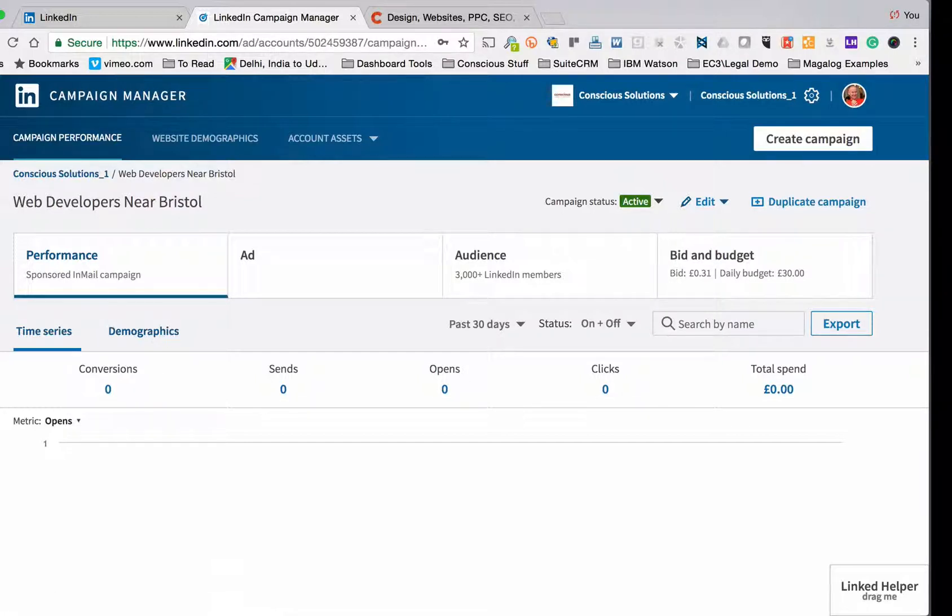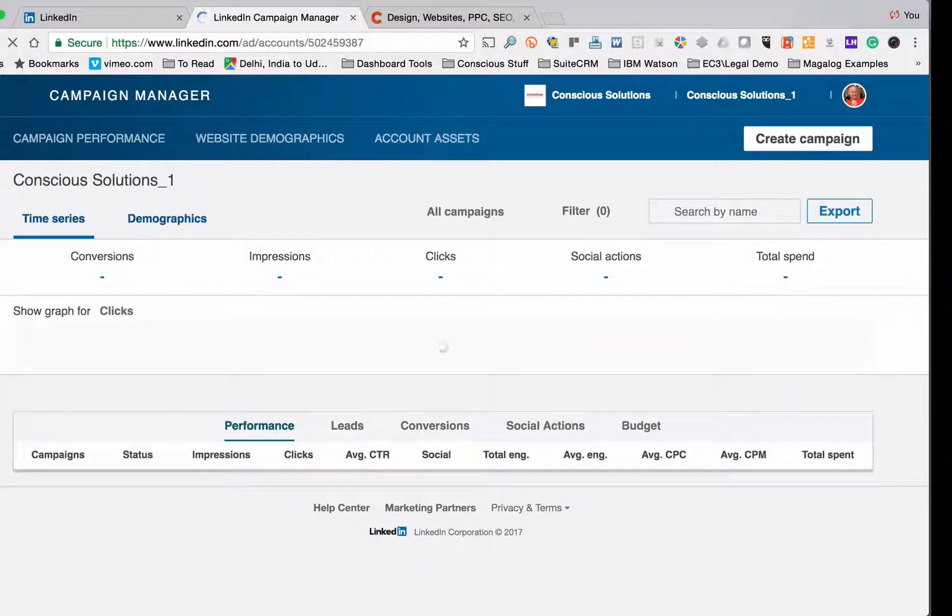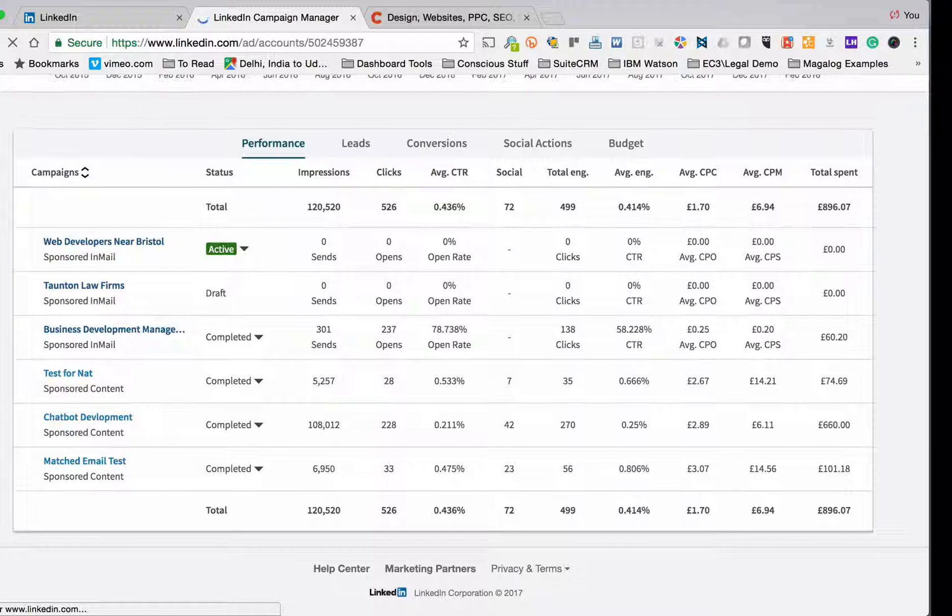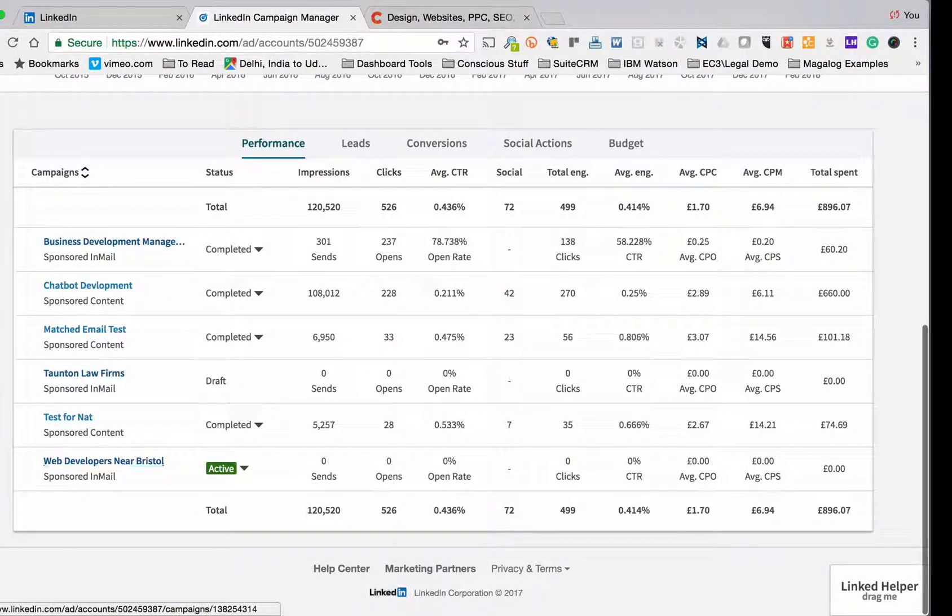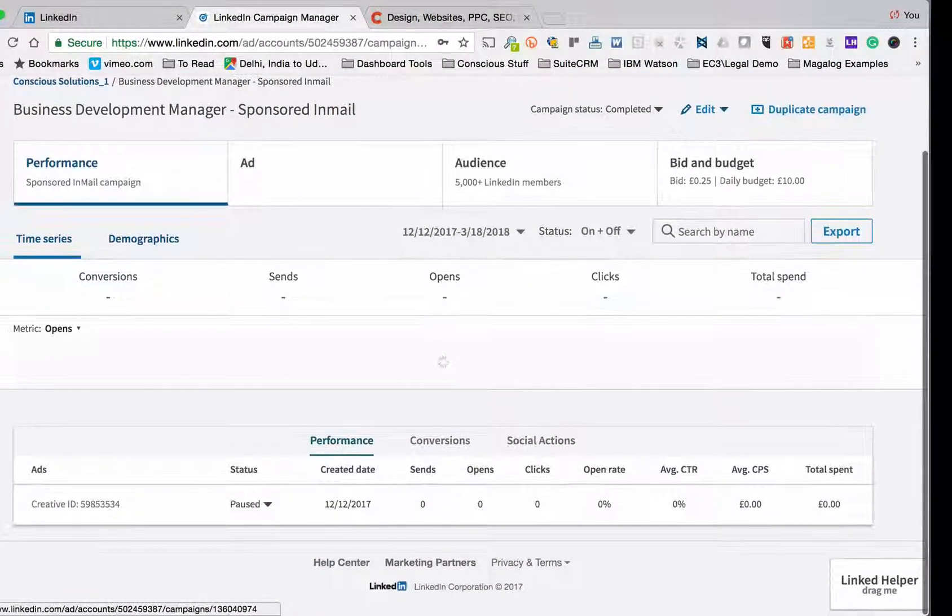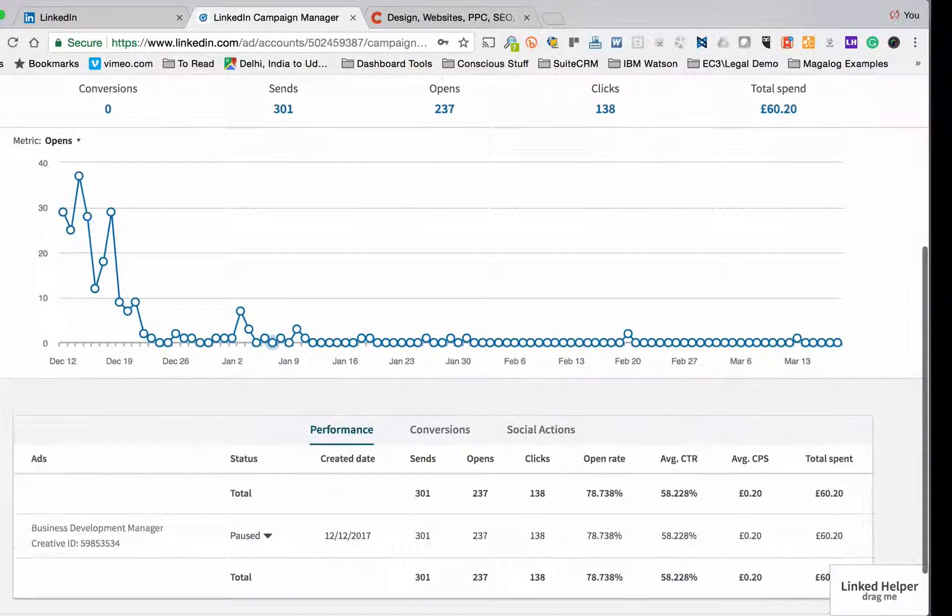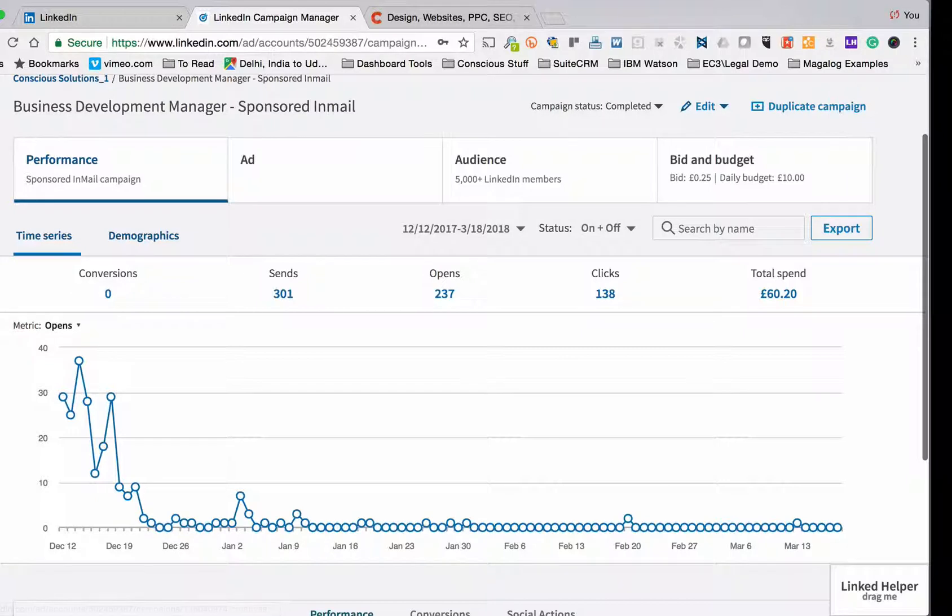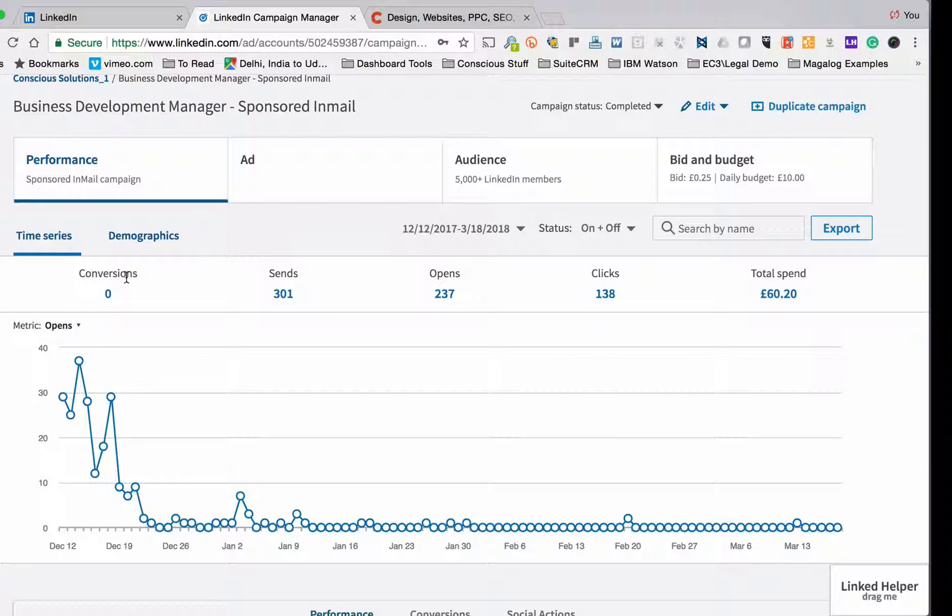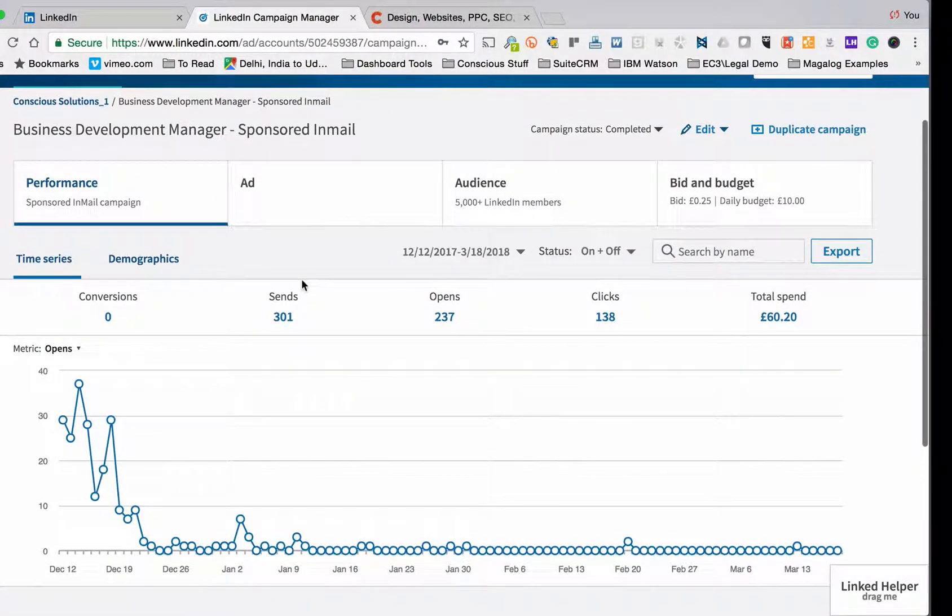So that's how easy it is to set up a LinkedIn sponsored InMail campaign. Now what you'll find is if I go back to campaign performance hopefully I'm going to get the same kind of performance I got for my business development manager job. So if I go into this campaign here for business development manager, you'll see that I had a similar type of email. The advert went live just before Christmas. It reached an audience of 5,000 people up here at the top. There were 301 sends, 237 opens, almost 80%, 138 clicks either came to the job spec or looked at our offices. We had 10 to 12 responses in LinkedIn. We had three telephone conversations and we took on one person for the princely sum of £60.20. So by all means, I think it's a pretty successful way of hiring people.